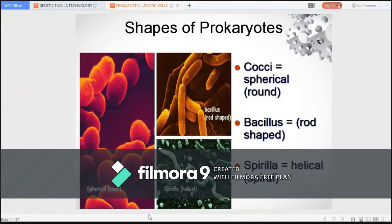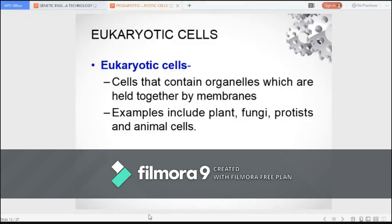A few examples of spirula or spiral-shaped bacteria include Leptospira, which causes leptospirosis. We also have Borrelia species, causing Lyme disease, and Treponema species such as Treponema pallidum, which causes syphilis.